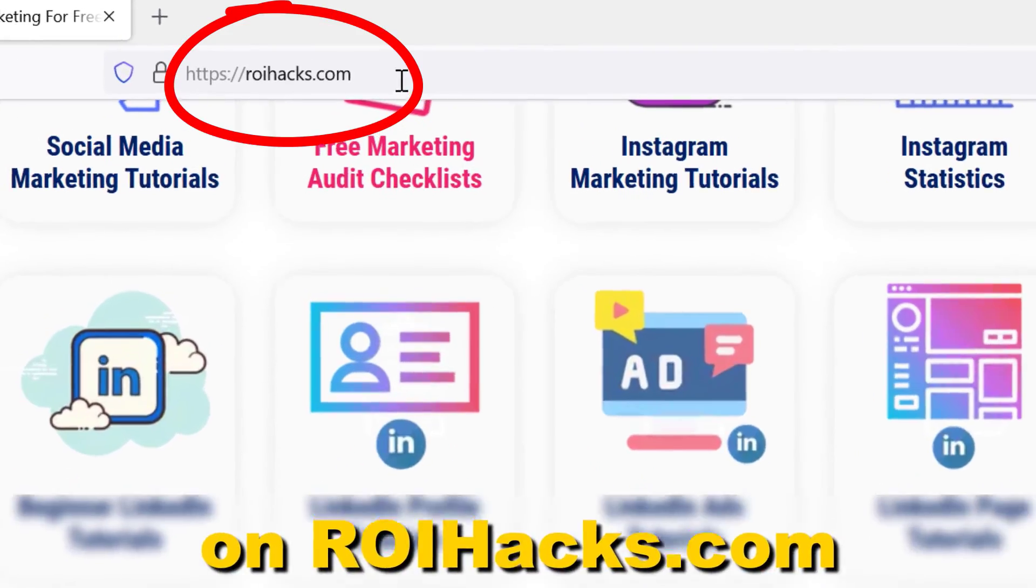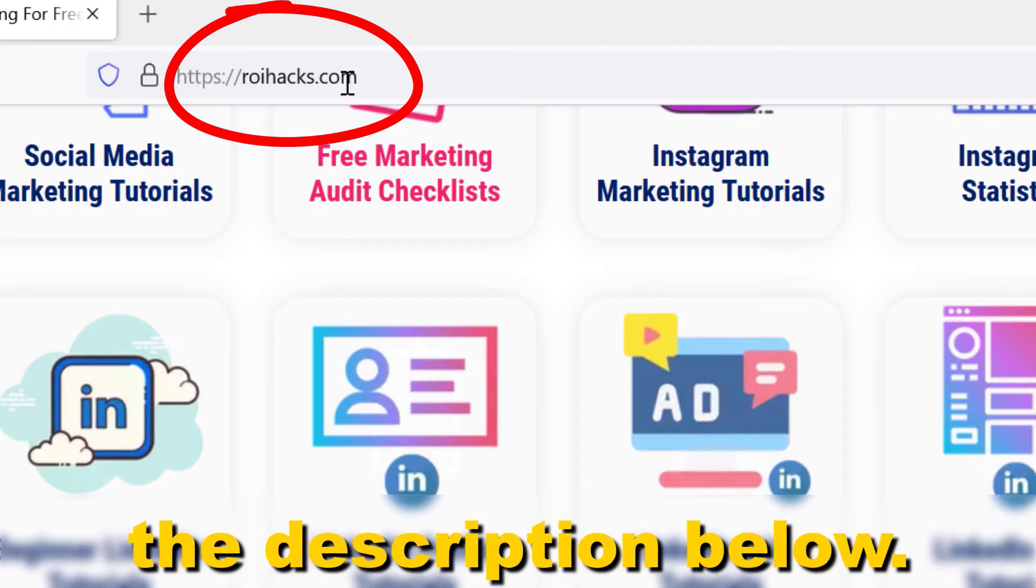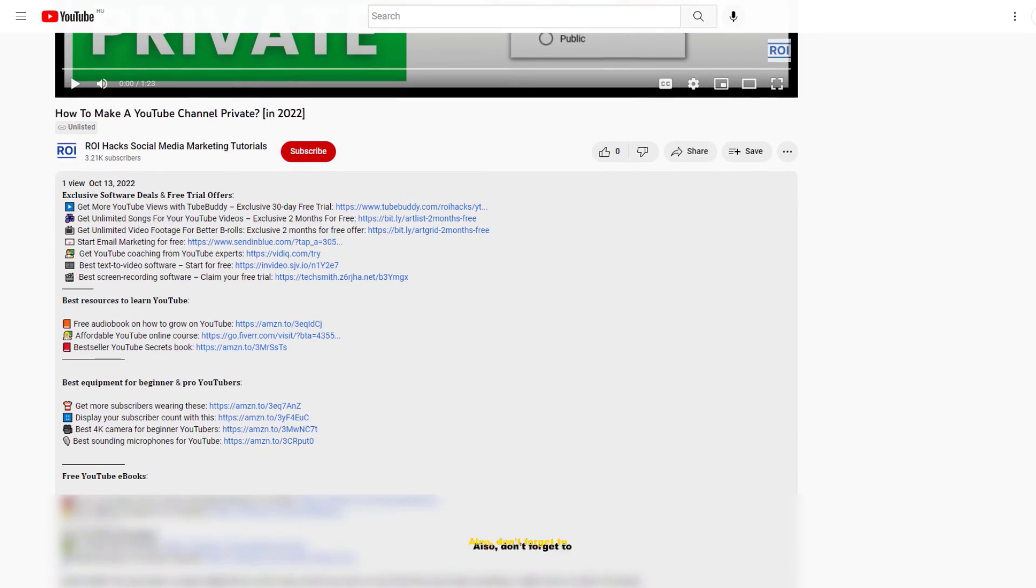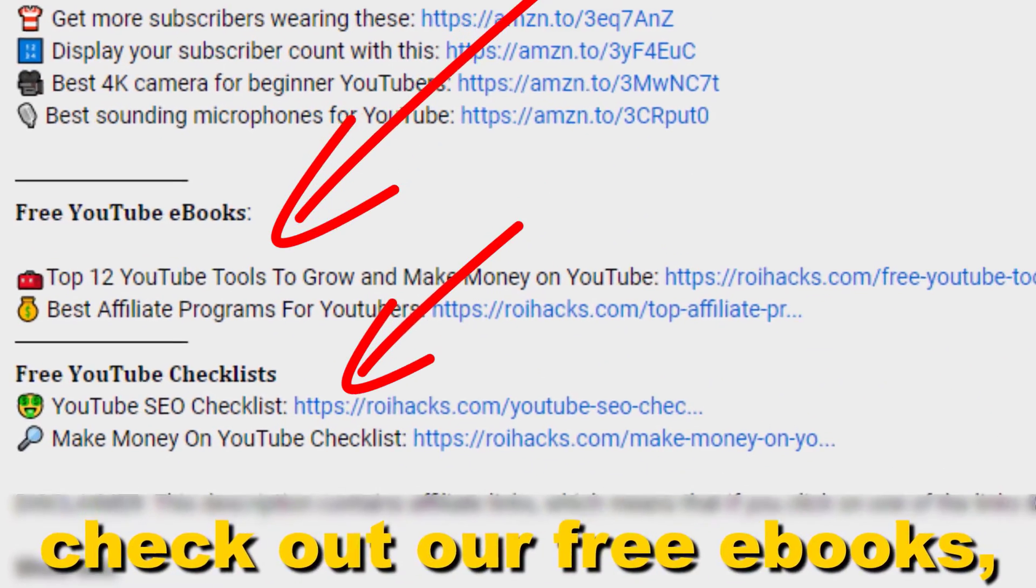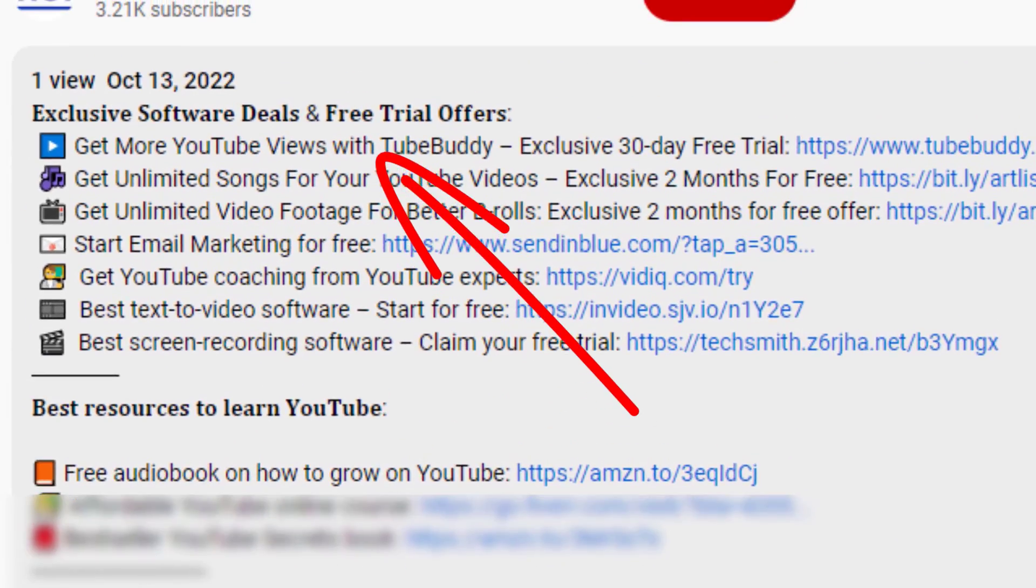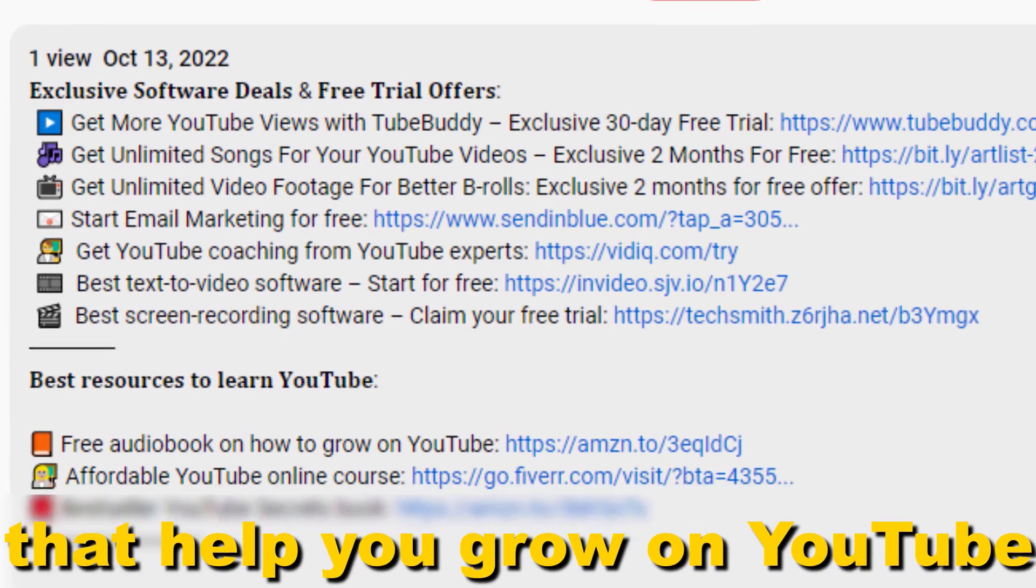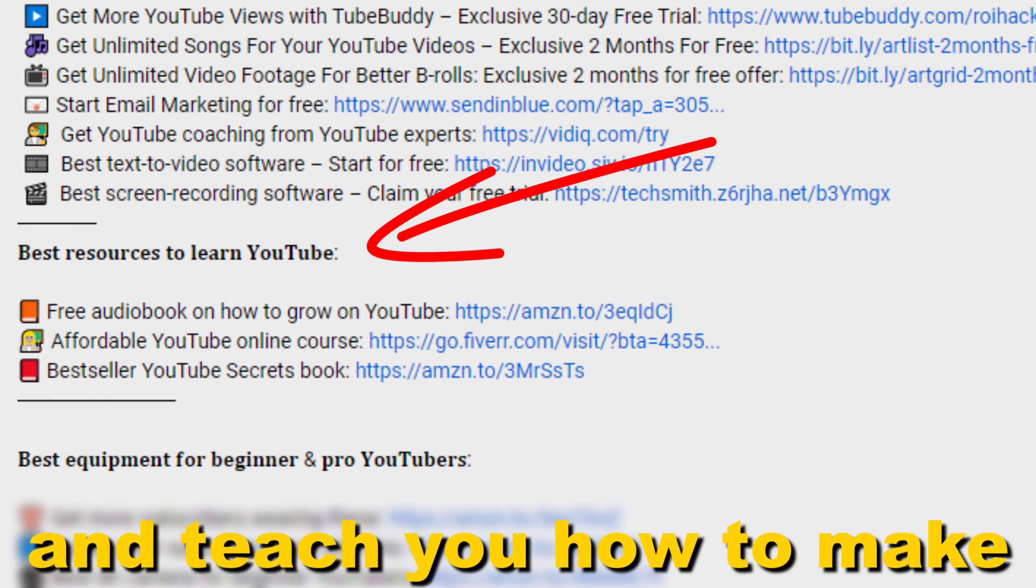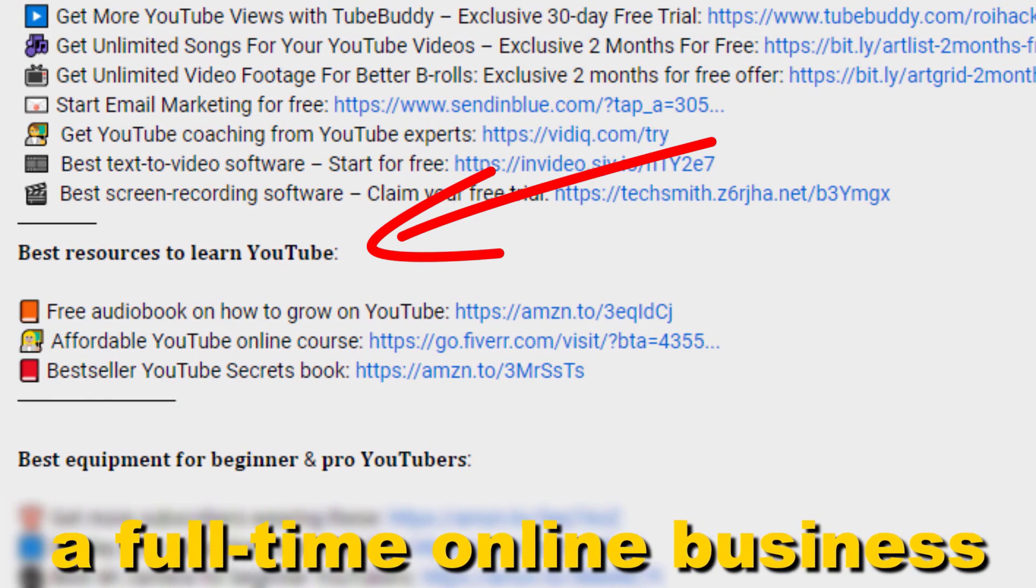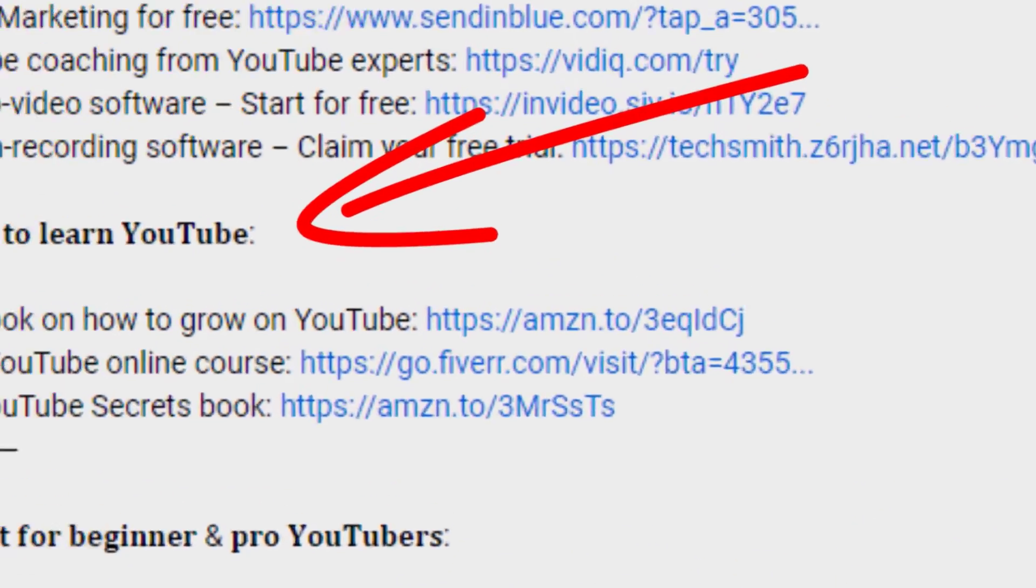Also, don't forget to check out our free ebooks, checklists, software deals, and templates that help you grow on YouTube and teach you how to make a full-time online business from your YouTube channel.